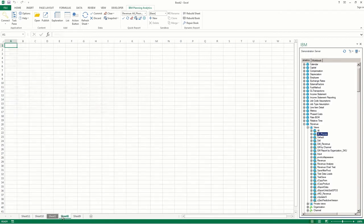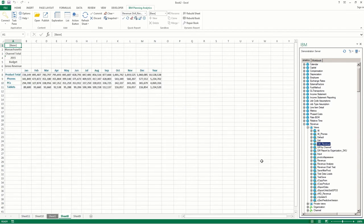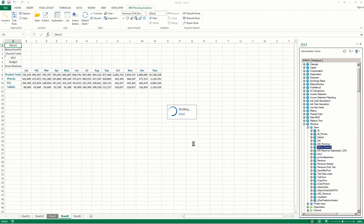You can also create a quick report simply by dragging a view onto a new worksheet. In addition, by dragging another view onto an existing quick report, you can see multiple quick reports on the same worksheet.